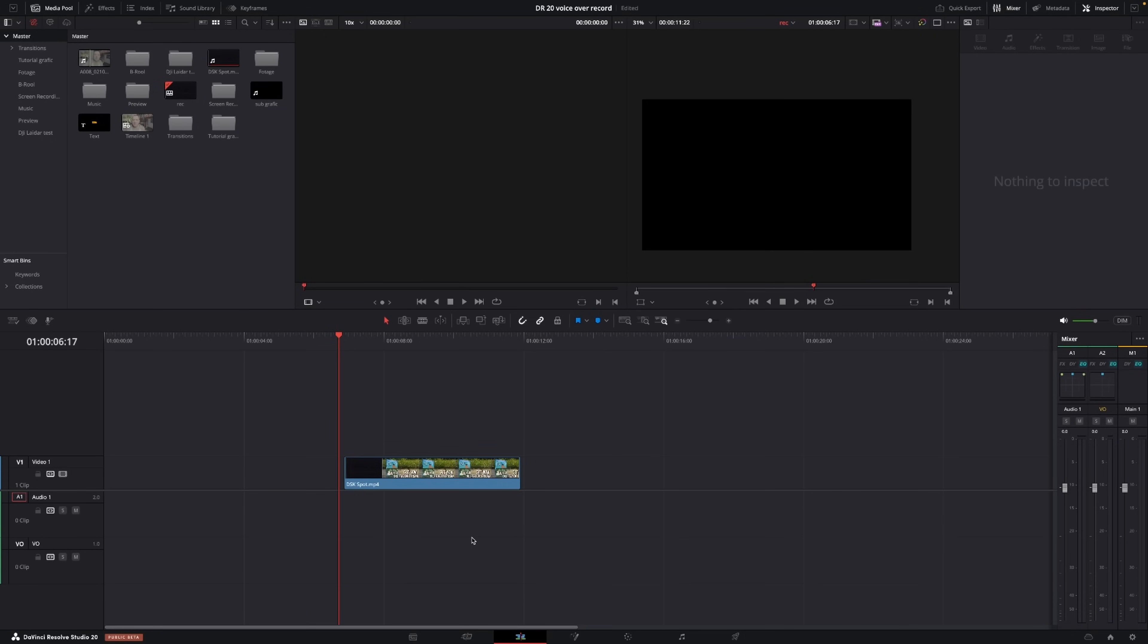Okay, so here we are in DaVinci Resolve and I'm just going to show you how to do a super quick voiceover using the new feature in DaVinci Resolve 20. You can do this in the editing page or in the cut page, but I'll show you this in the editing page. First off, I'm just going to click this icon over here. I'm going to get my record voiceover settings up here.